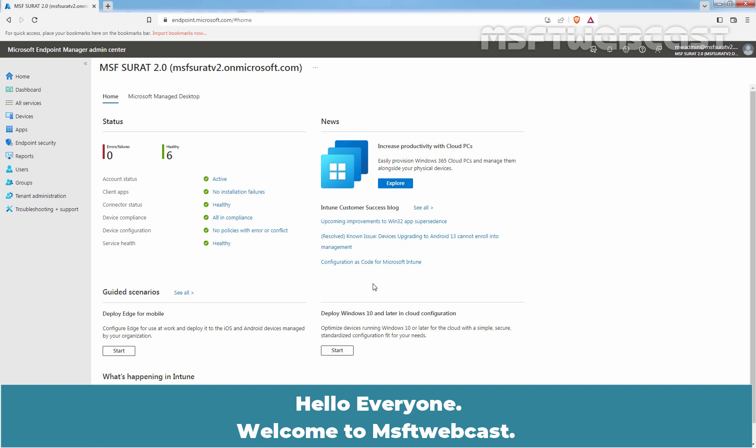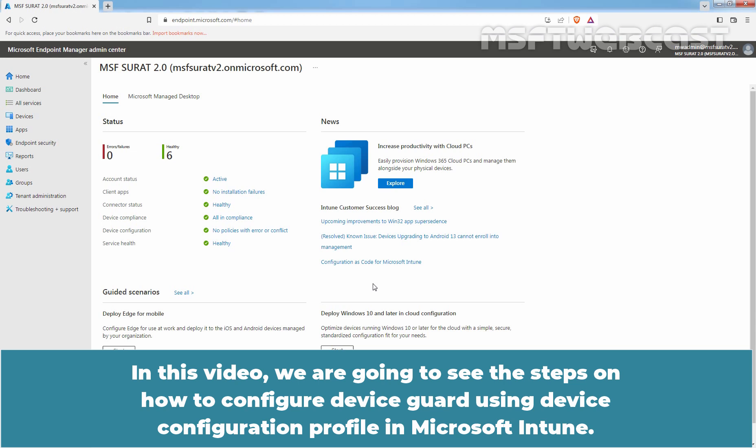Hello everyone. Welcome to MSFT Webcast. In this video, we are going to see the steps on how to configure Device Guard using Device Configuration Profile in Microsoft Intune.